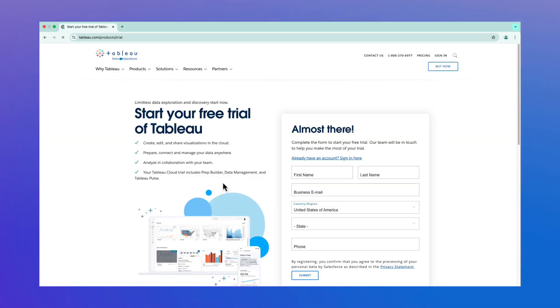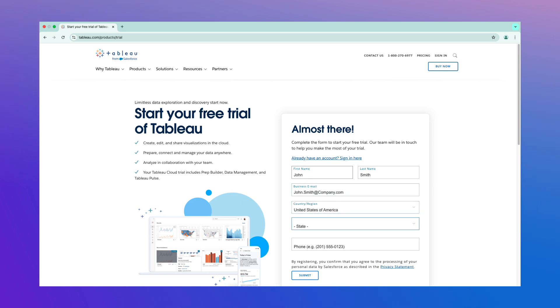To sign up for a free Tableau Cloud trial, go to tableau.com slash products slash trial. Then fill out the information form.